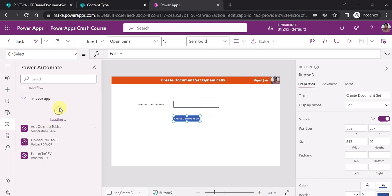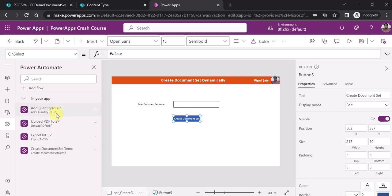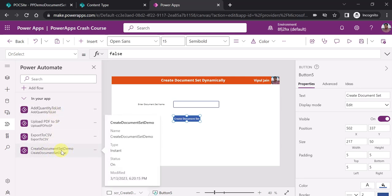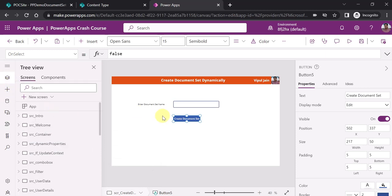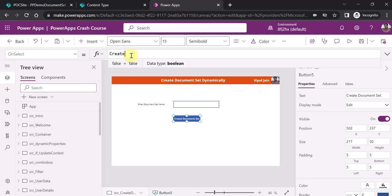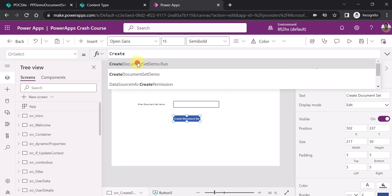You can see here the Power Automate flow is getting added in PowerApps, or the PowerApps Studio. The flow 'Create Document Set Demo' has been added. Now directly what you can do is call this flow.